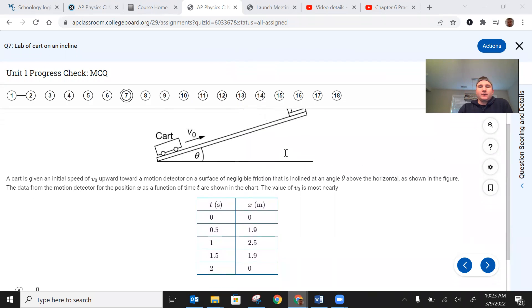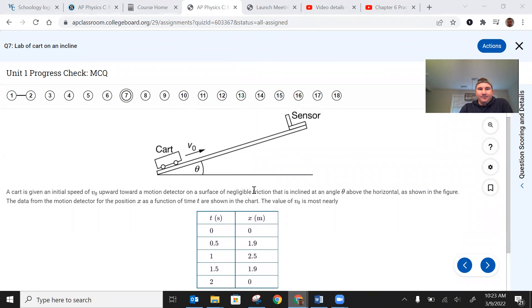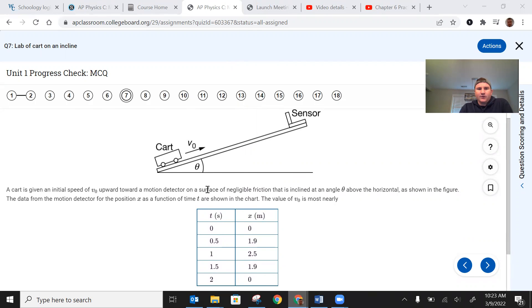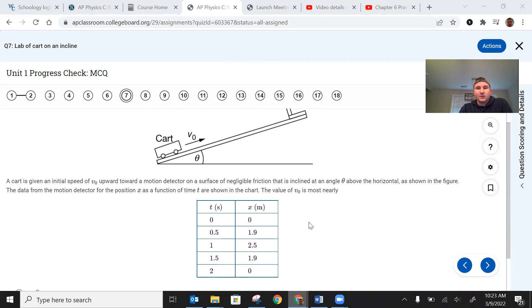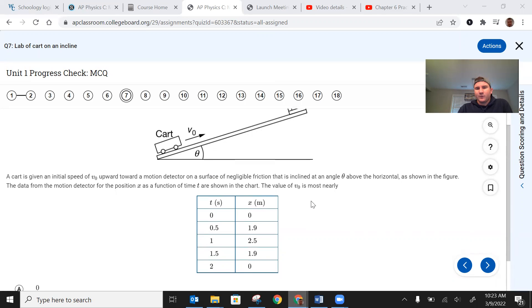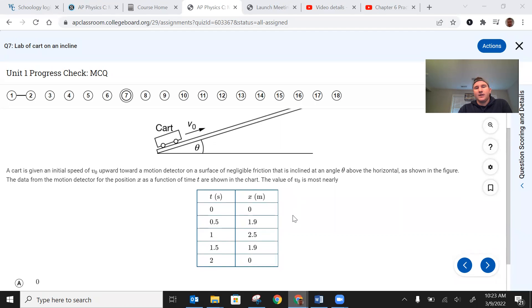So the first way I looked at this, you have a cart given initial speed but we don't know what the initial speed is toward the motion detector. We don't know the angle. If we knew the angle we could figure out what the acceleration was, but we don't know the angle, we don't know the acceleration, and we're trying to figure out what the initial velocity was.